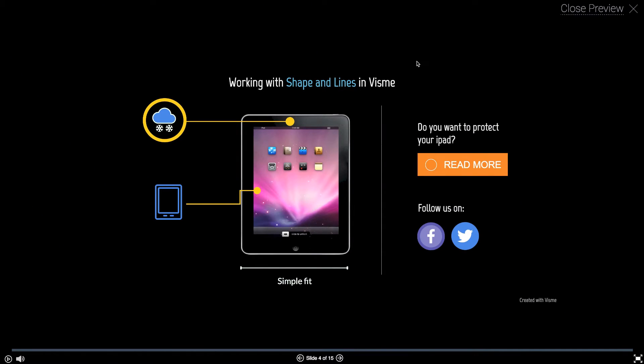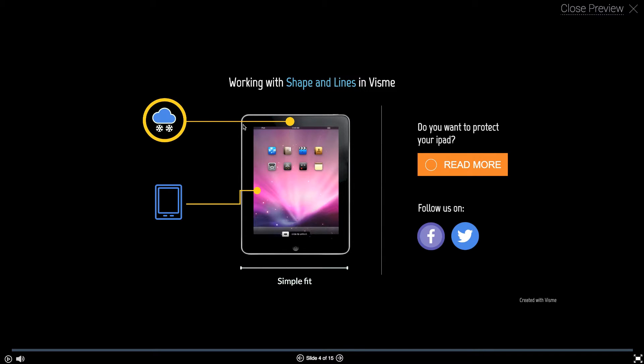The shapes and lines in Visme allow you to visualize different elements and improve the design. Here's an example. There's an iPad here with a few lines, icons, and shapes forming this design. I'm going to show you how this works.